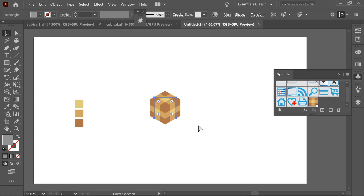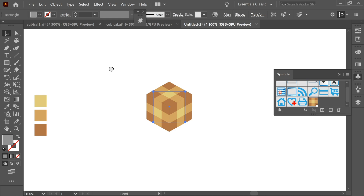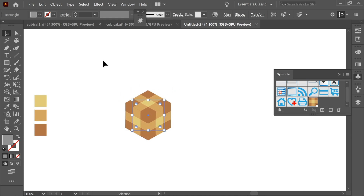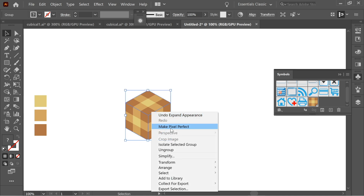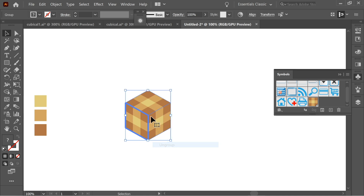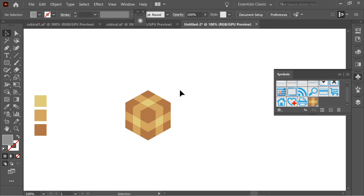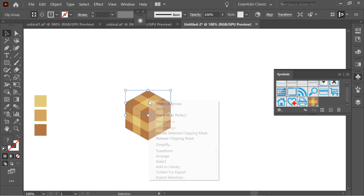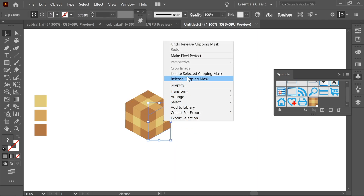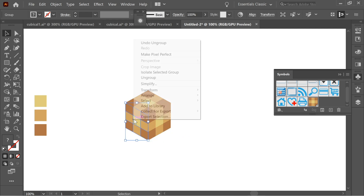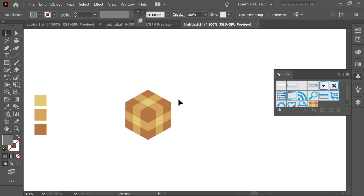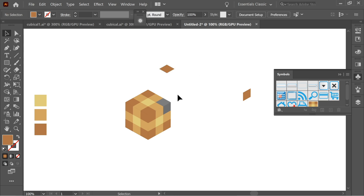Zoom in and start editing the cube. Go to Object, Expand Appearance. Then right-click and Ungroup — keep ungrouping until it's fully broken apart. Select parts and right-click Release Clipping Mask on each section. Once all clipping masks are released, ungroup them individually so you can edit each face separately.